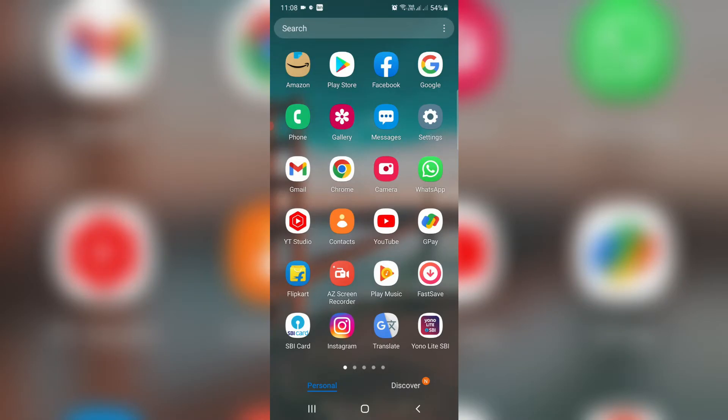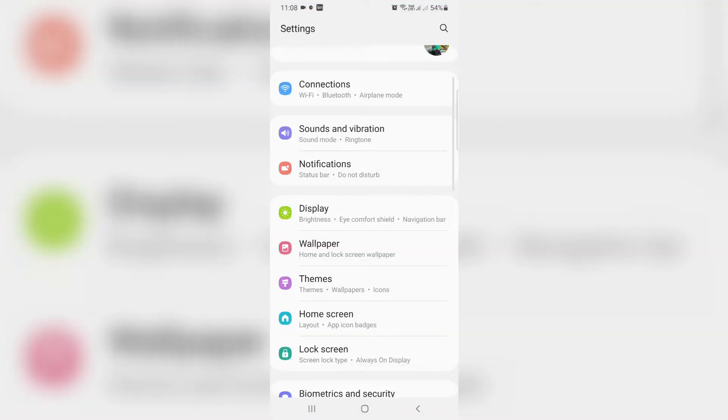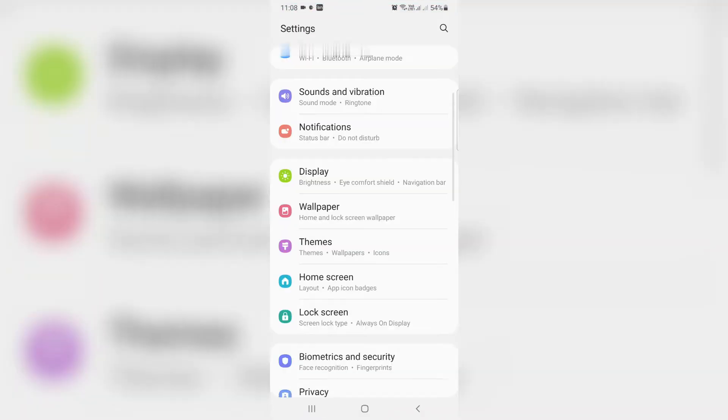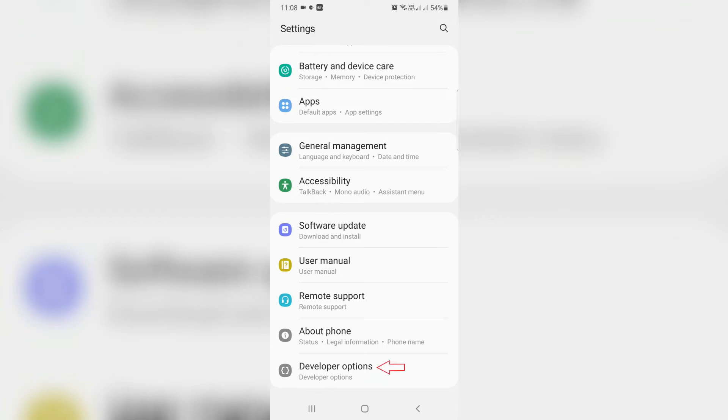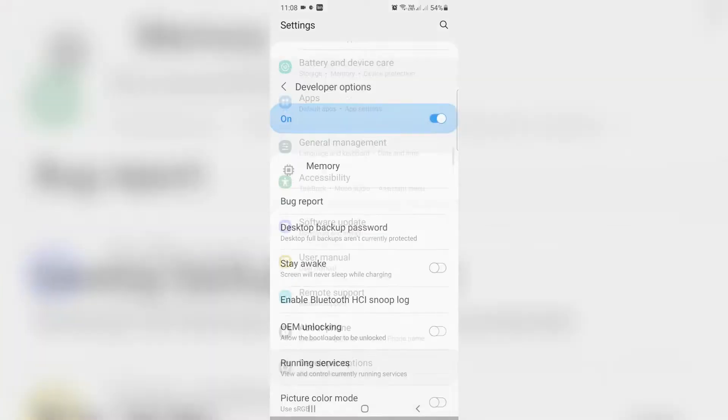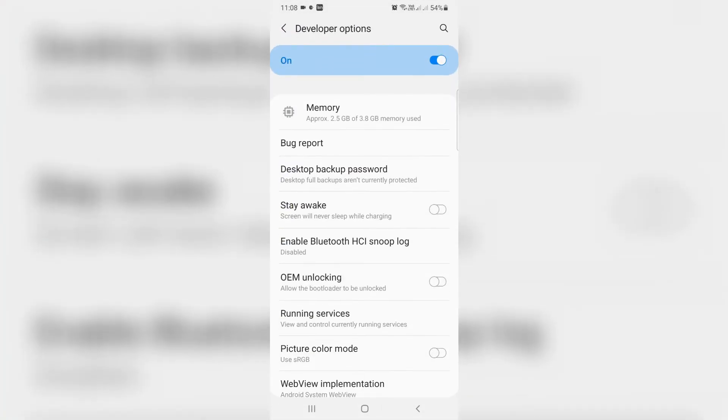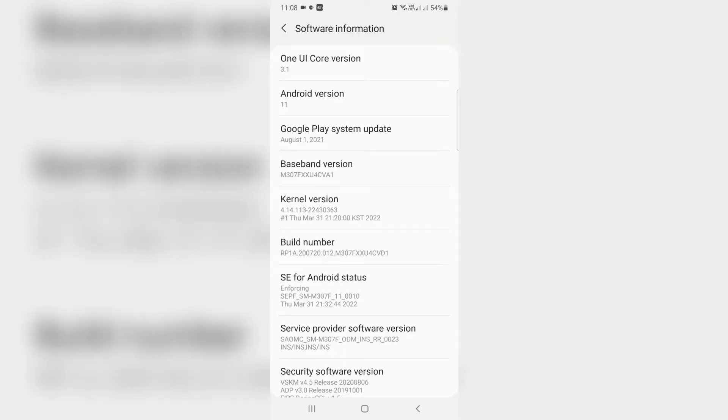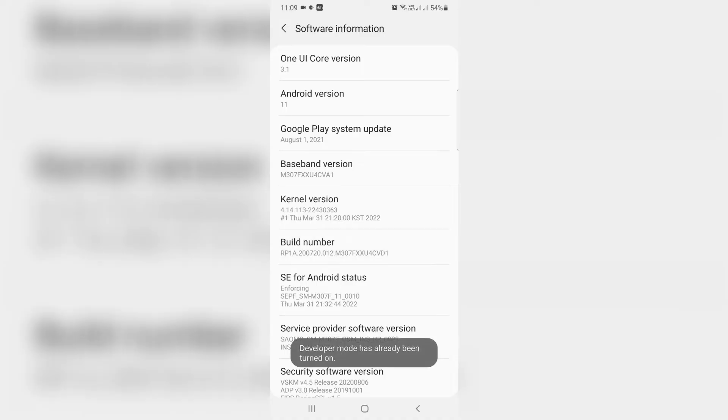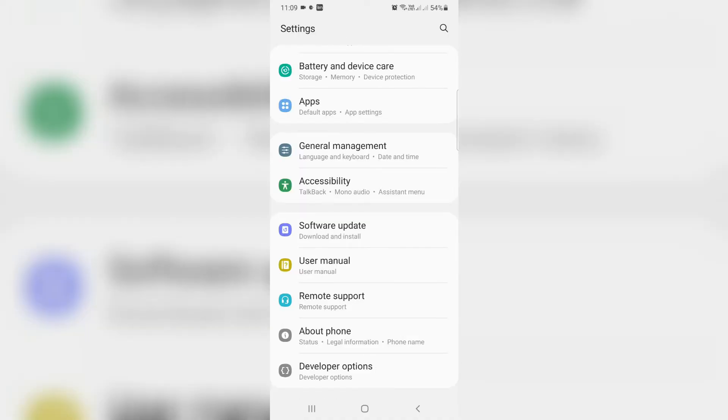So first of all open your Settings menu and then locate Developer Options and click to open it. But if your device does not have this option you can get it by simply pressing the Build Number option for three times. So after you get it, click to open it.